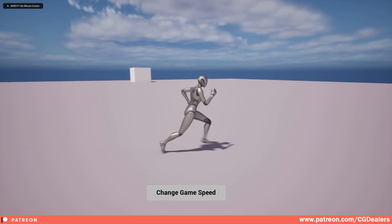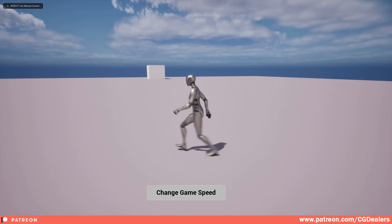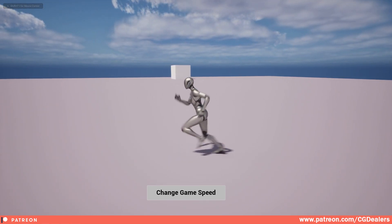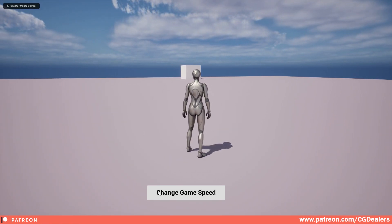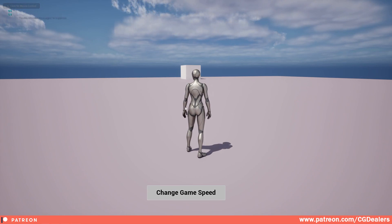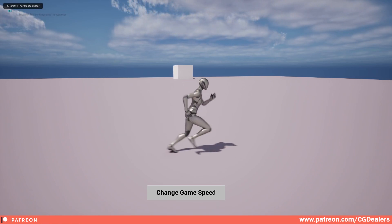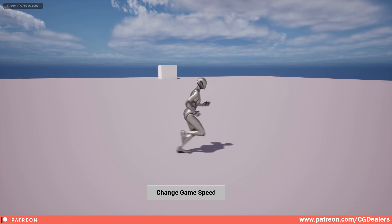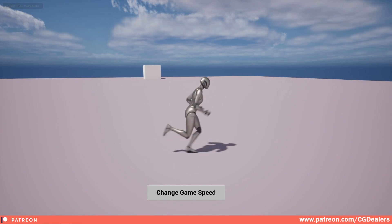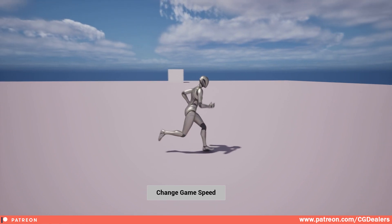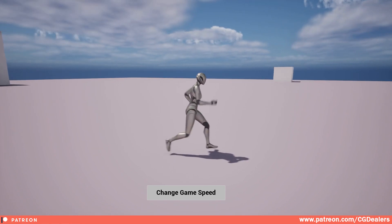If I click two times 'Change Game Speed' we are now at 0.6 of the normal speed, and you can see that we are entering this slow motion area.